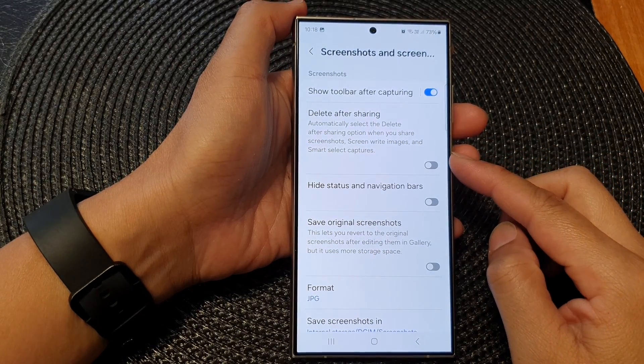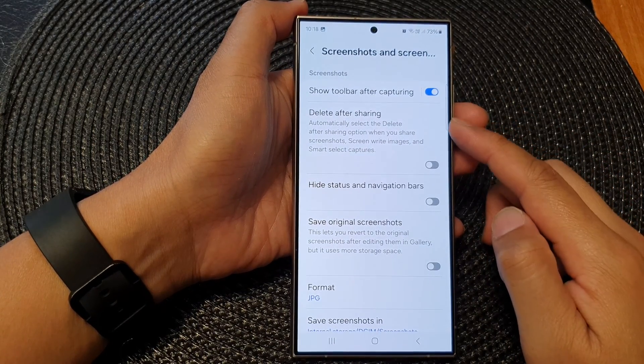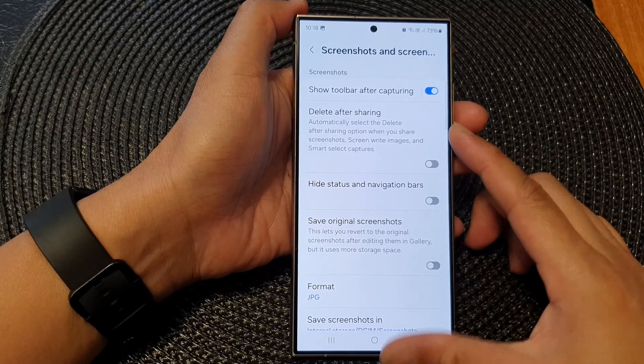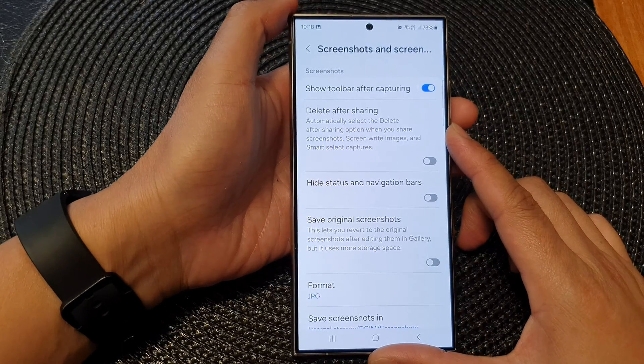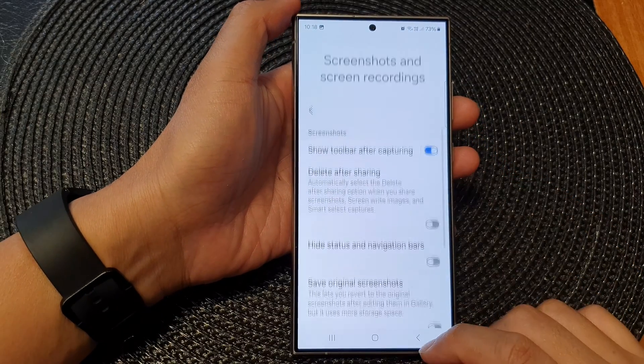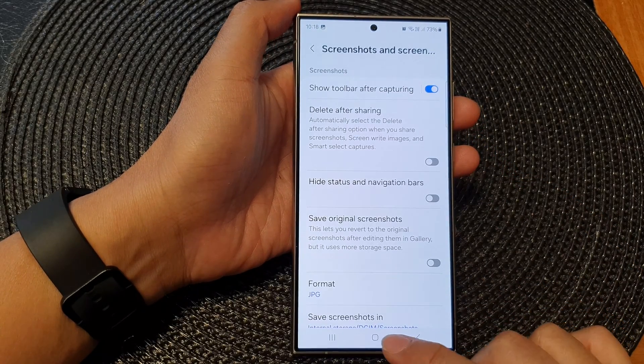How to turn on or turn off delete after sharing a screenshot on the Samsung Galaxy S24 series.